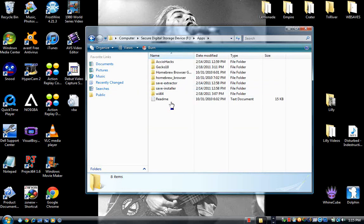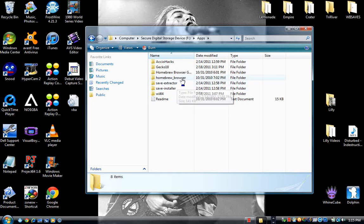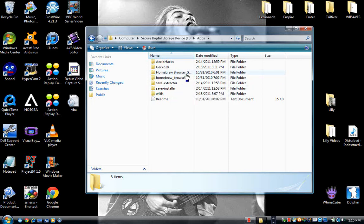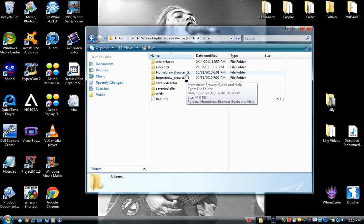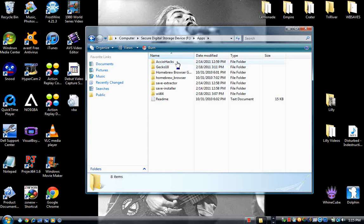You need the apps folder which is the readme, the save installer, save extractor, homebrew browser, homebrew browser guide and help, Gecko 1.8. And it's 1.9 now. And ACCIO hacks.